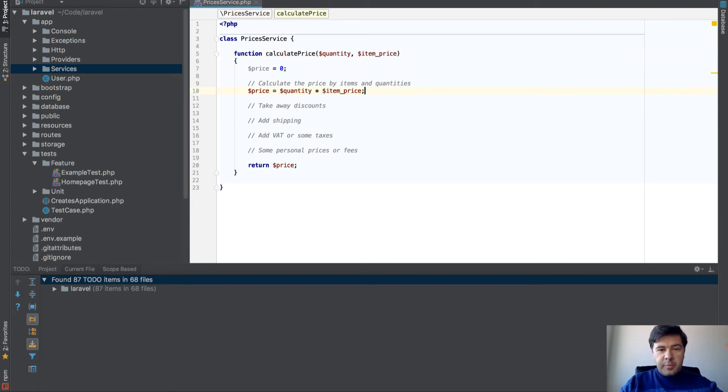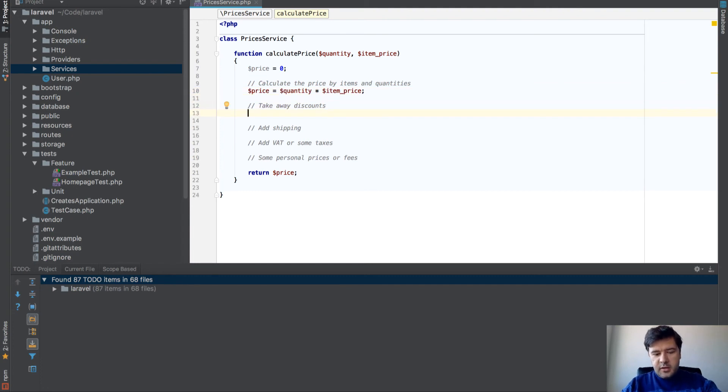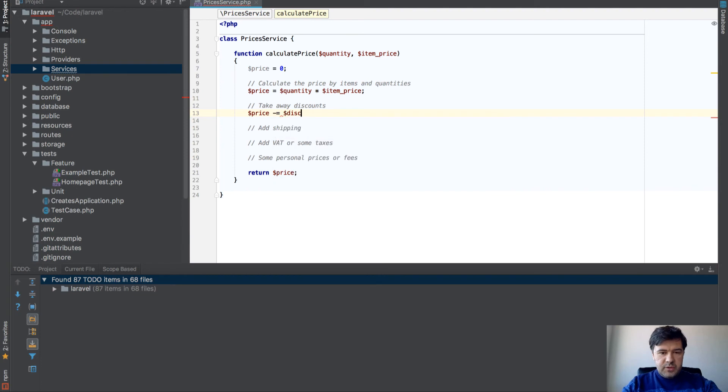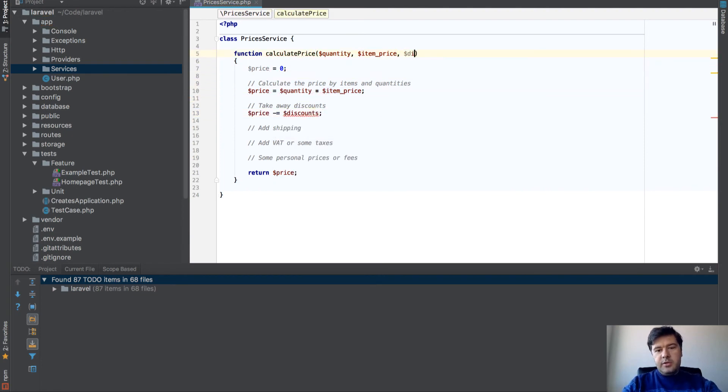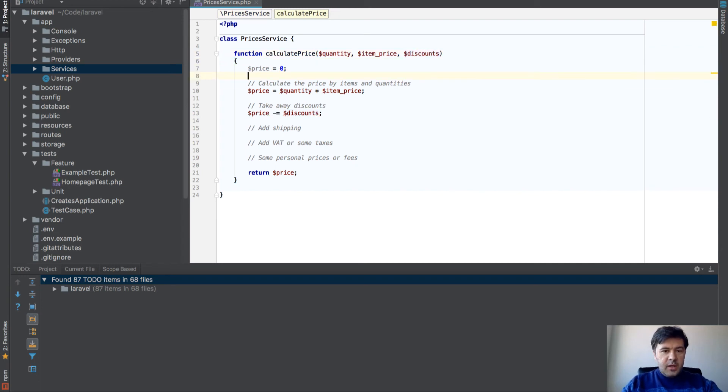Probably I need quantity, item price, something like that. Then those become parameters of that function: quantity, item price. Or you can put an array here or cart. Then price minus discounts. Then discounts become also parameters here.